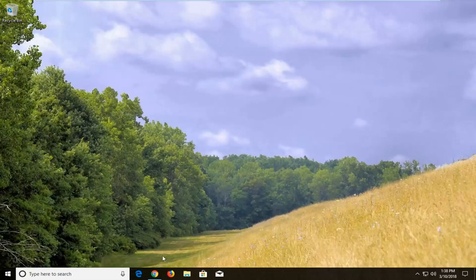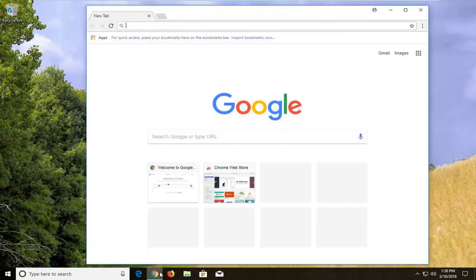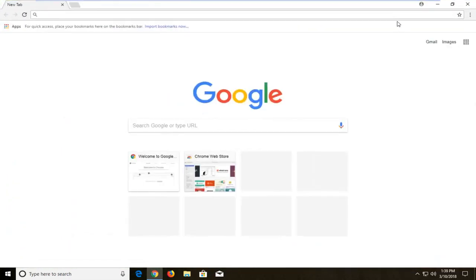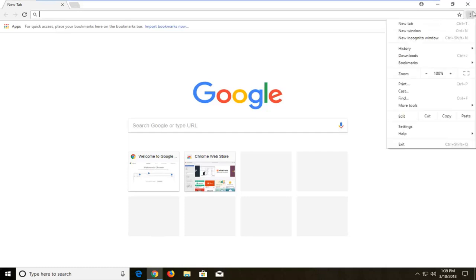We're going to begin by opening up the Chrome web browser itself. Now you want to navigate over to the top right and left click on the menu icon right here.